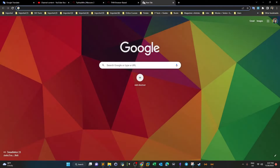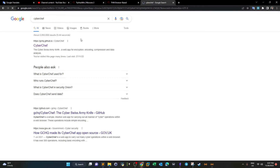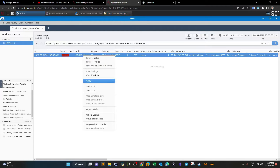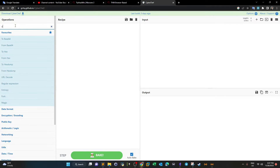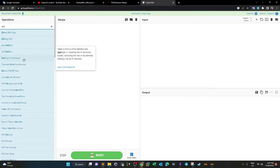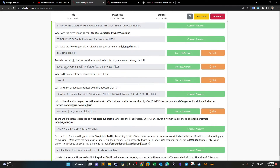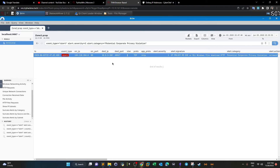To investigate that IP, we can go to CyberChief and look it up. The next question asks for the full URL of the malicious downloaded file. The malicious file was downloaded over the internet via port 80 through the browser, so there must be a URL. To find it, we need to examine the HTTP requests, so we click on HTTP requests.